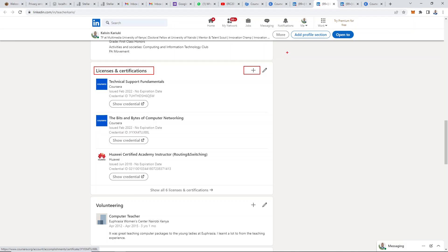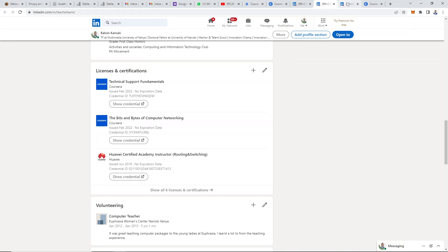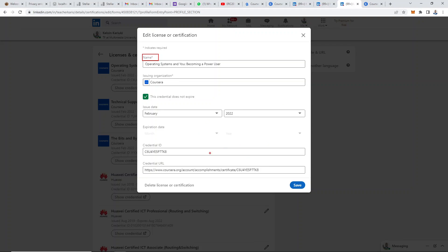Once you've clicked on that, a pop-up window will appear. This window has the text boxes where you need to input the details of your certification. For example, the name, issuing organization, and all the others. This information is obtained from Coursera, as I've just shown you.